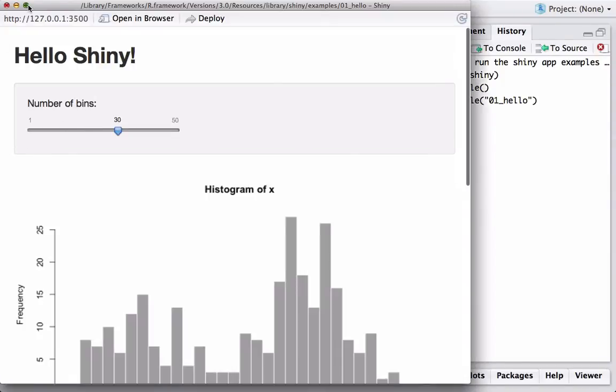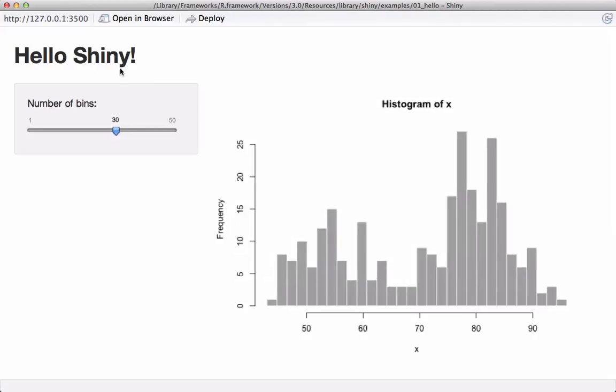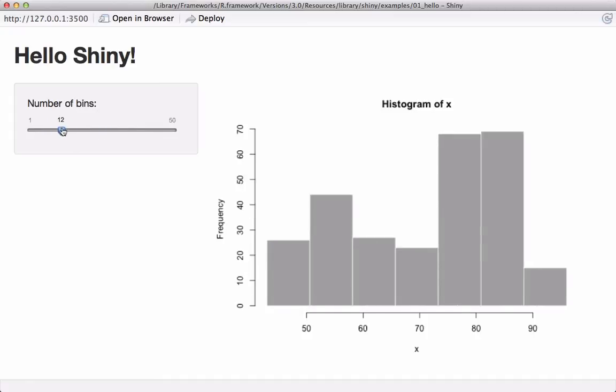We see that in the localhost, this Shiny app appears. This app is designed to plot a histogram and change the bins using a slider.